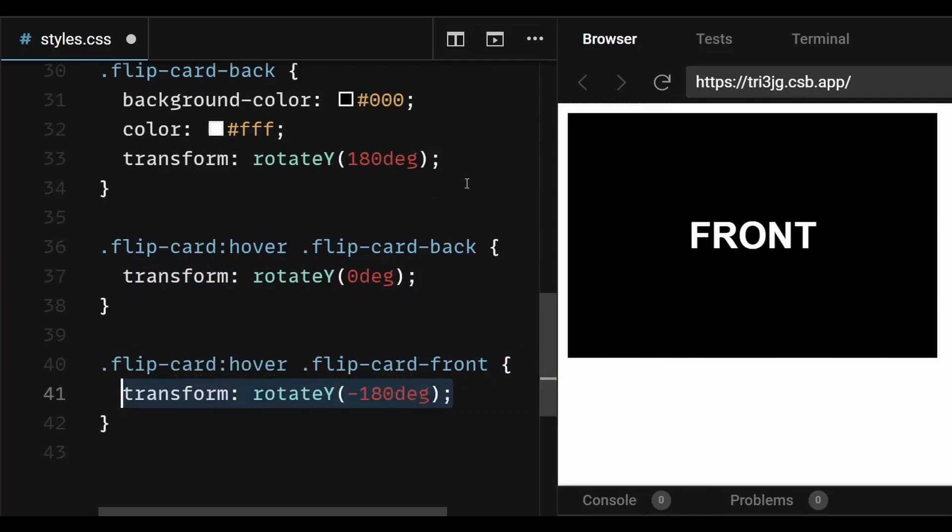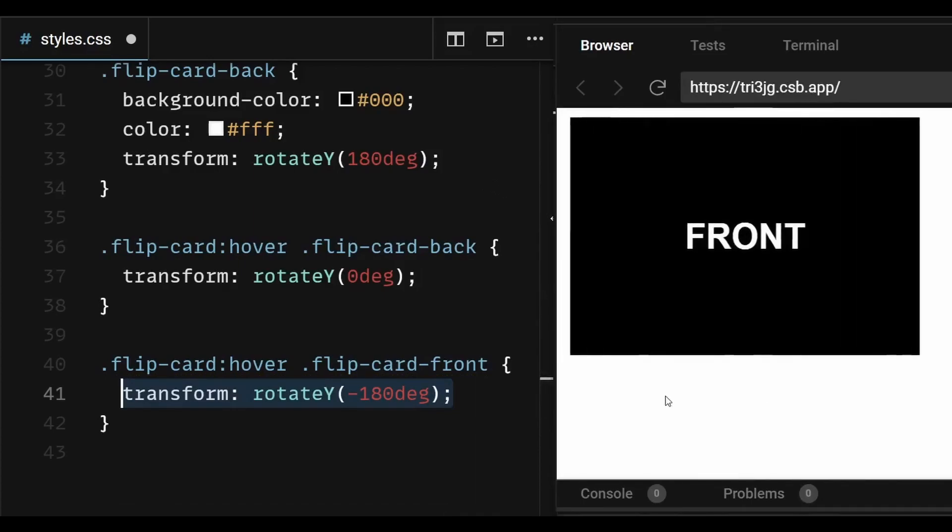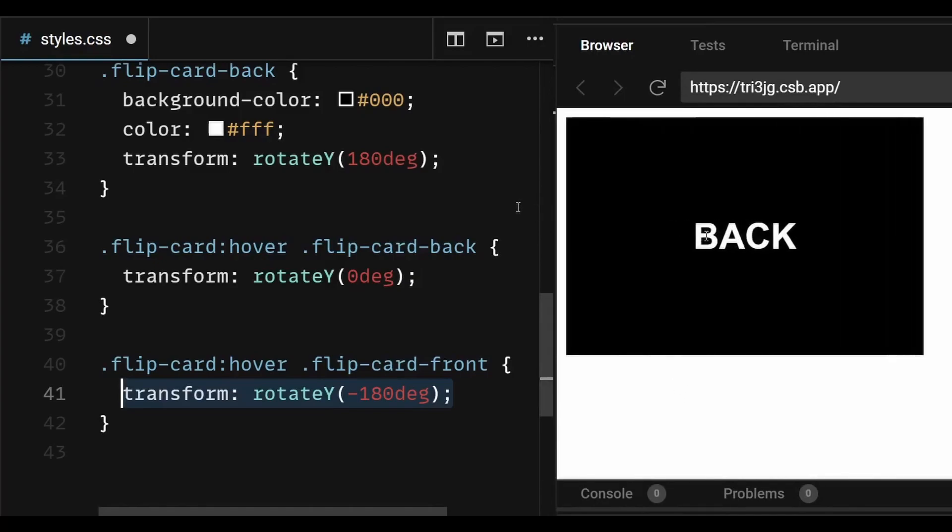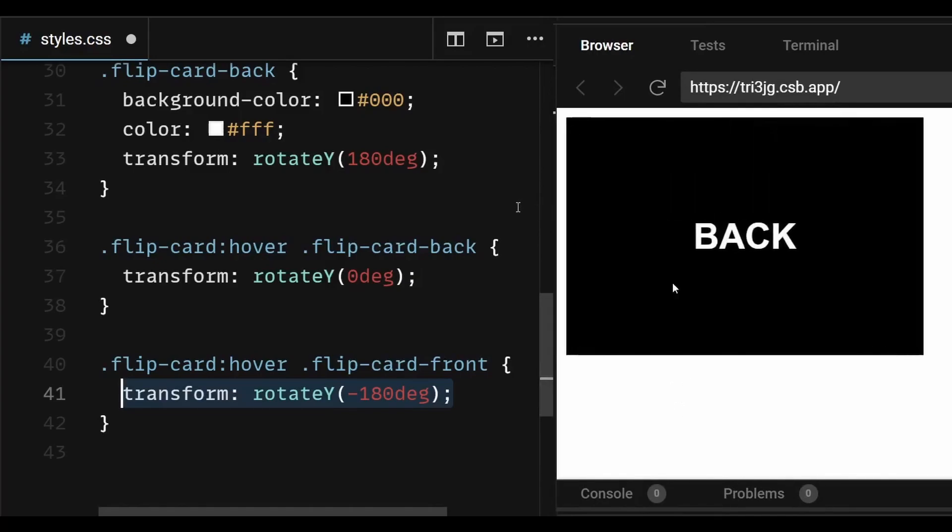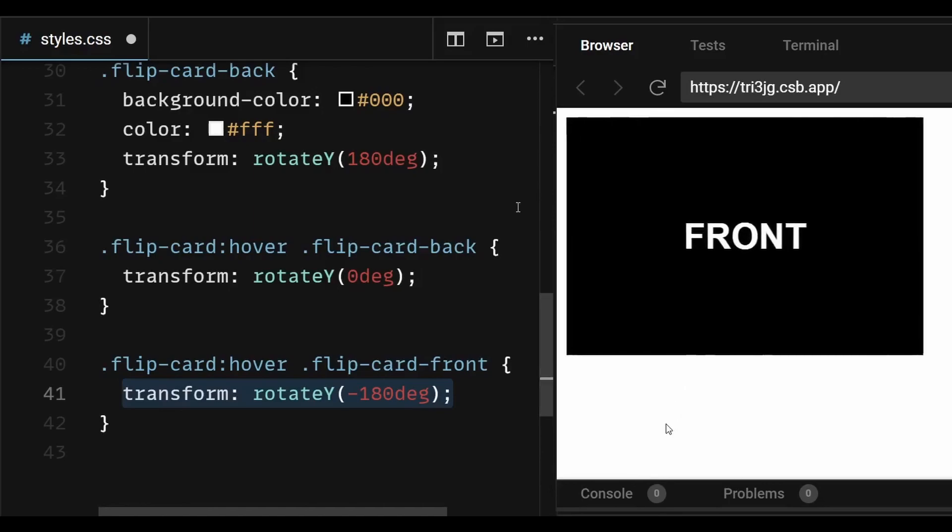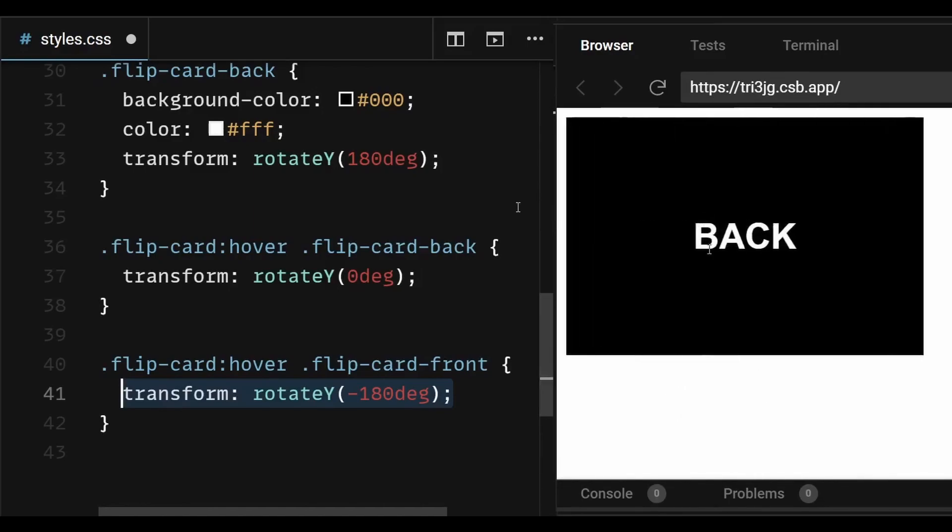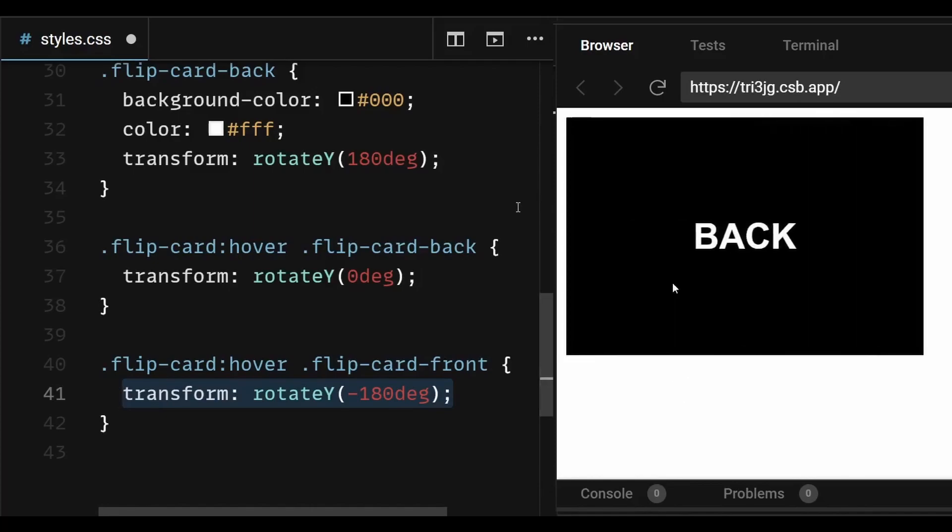So a minus 180 degree rotation on y-axis in the front side upon hovering will make sure that the backside which is rotated by 180 degree by default will flip to the front because the front will flip by minus 180 degree upon hover. And this will also make sure the text on backside when it flips to the front stays in the correct order and not reversed.